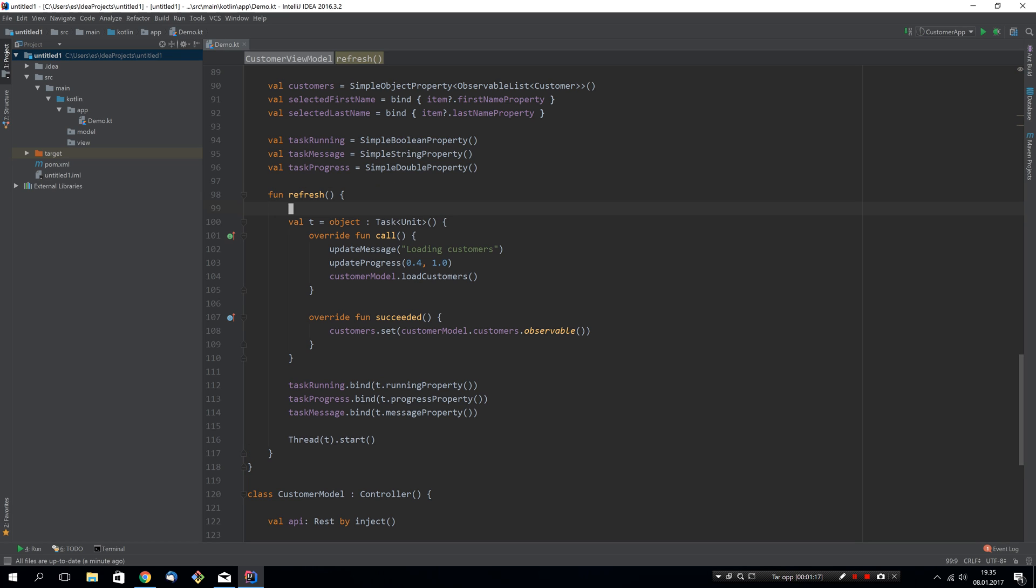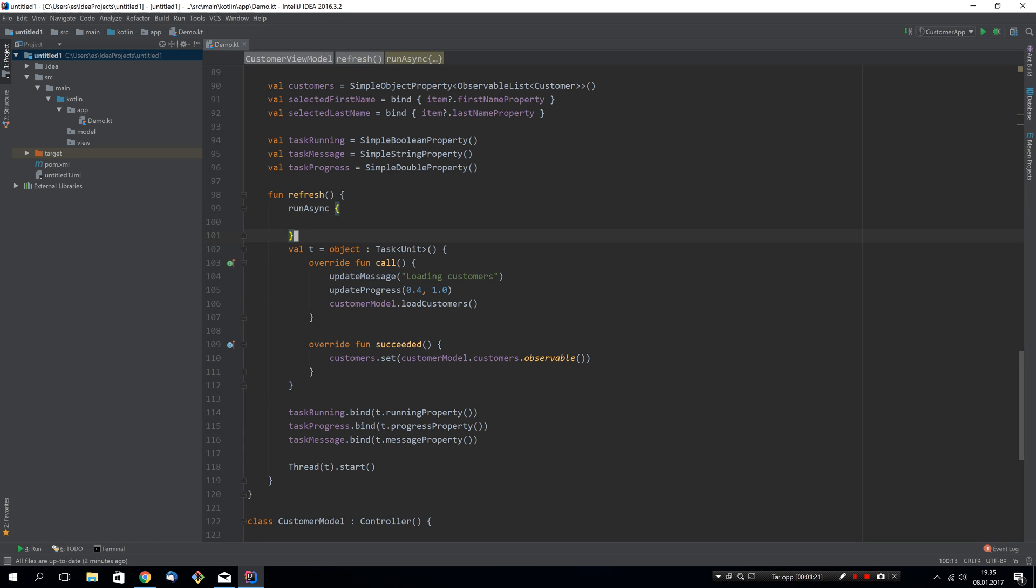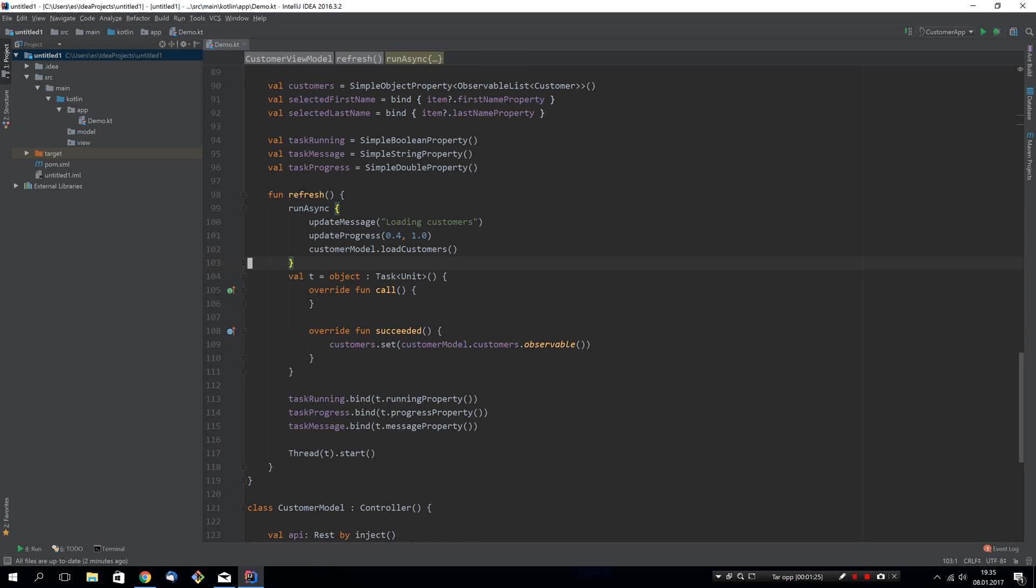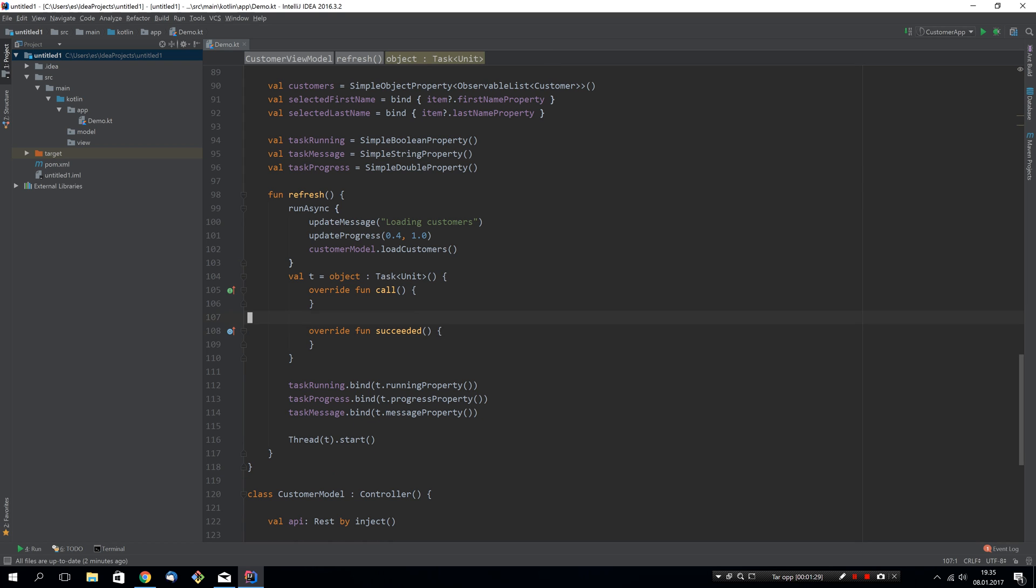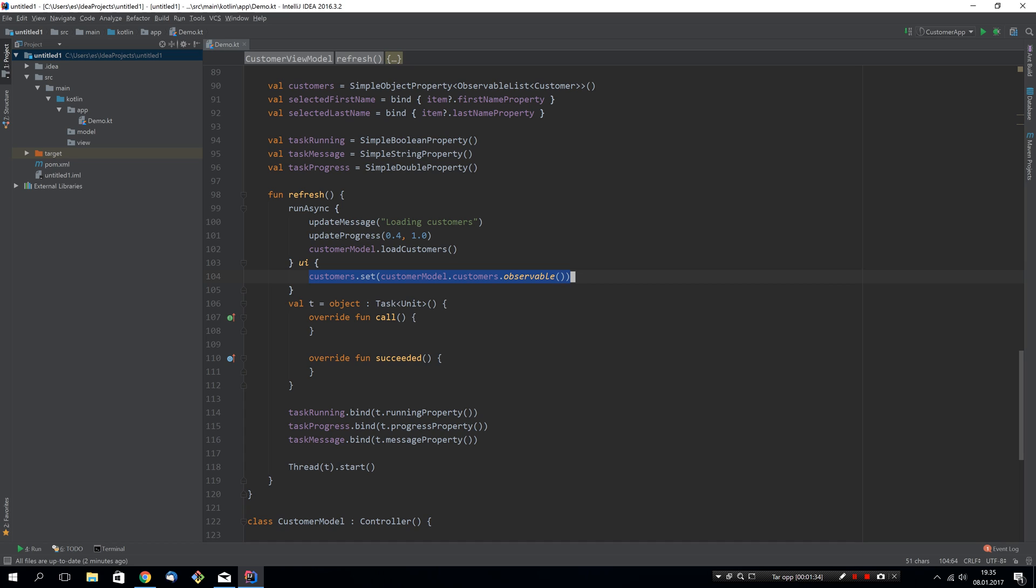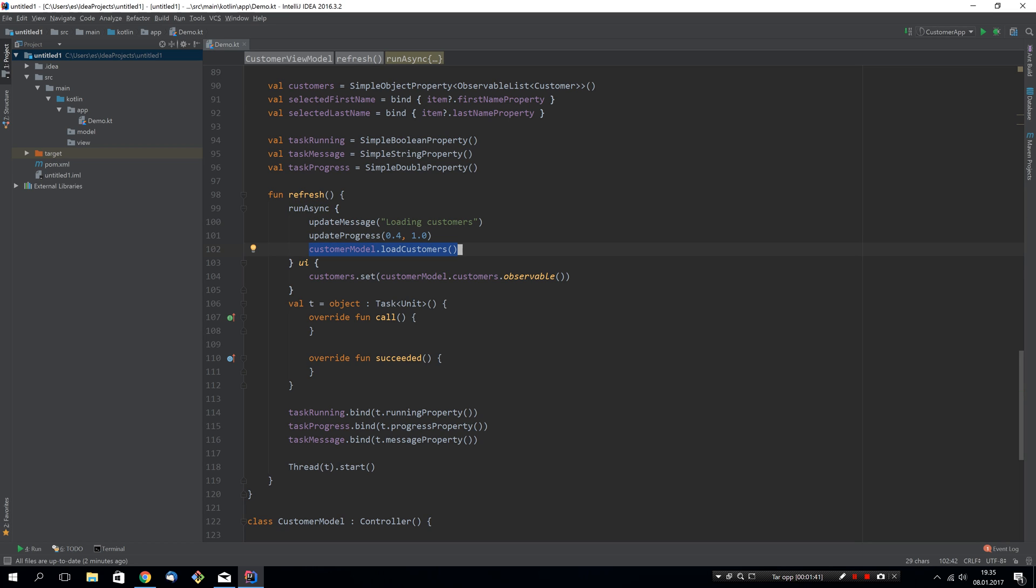First of all we can go back to using run async, and instead of implementing call we will just put our code inside run async. Instead of implementing succeeded we will add the UI call to say that we want to run this code on the UI thread once the run async method is done and it has given us our data.